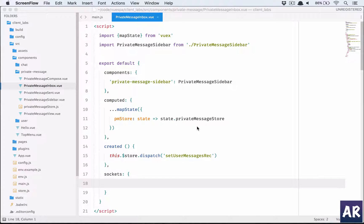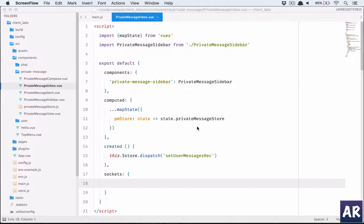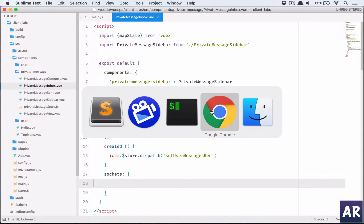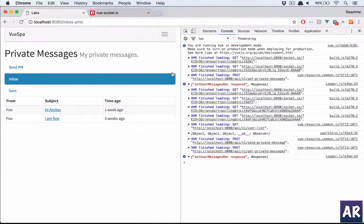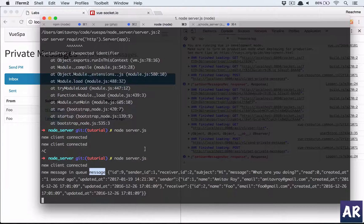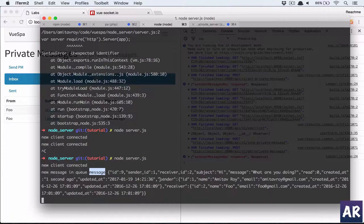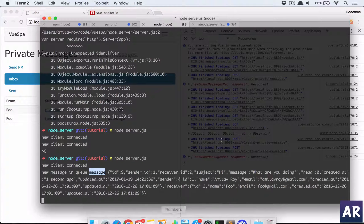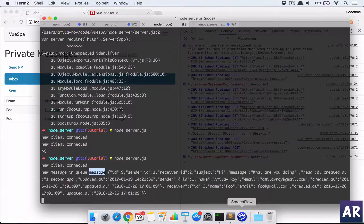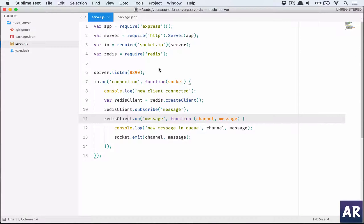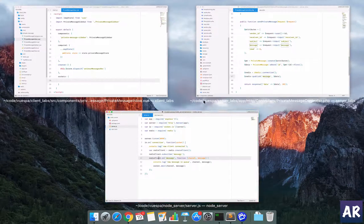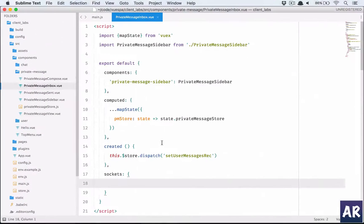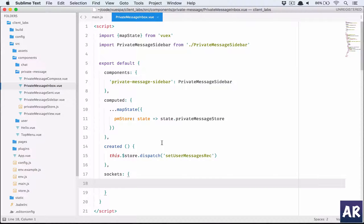Alright, so in this video we are going to continue from the previous video where we had our application saving the message and doing an emit through socket. We were able to get that information in our Node server, and from there on we were emitting it. Now what is left is our client-side code to listen to that emit and react accordingly in our inbox.